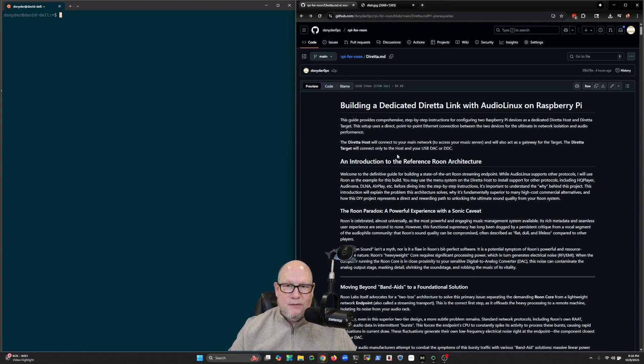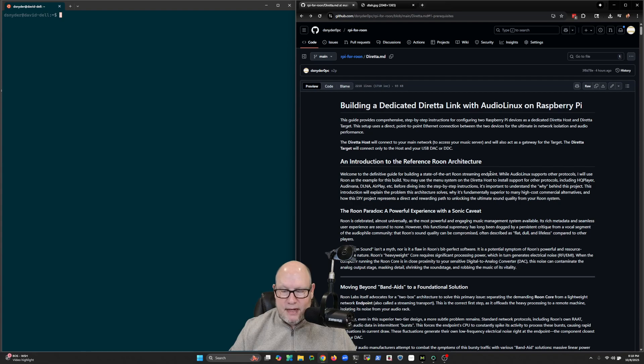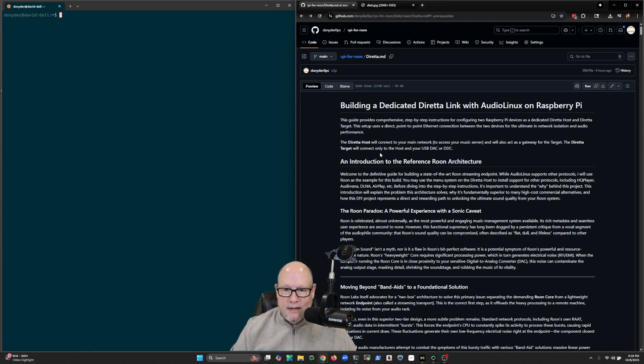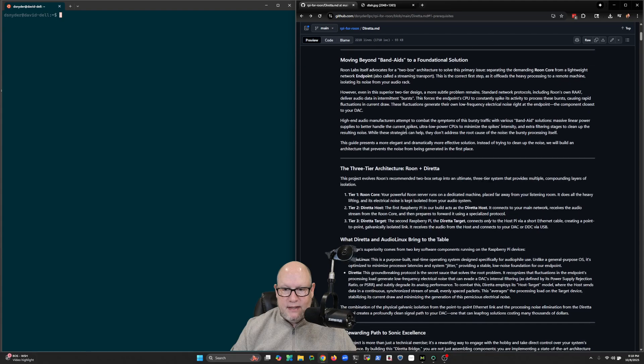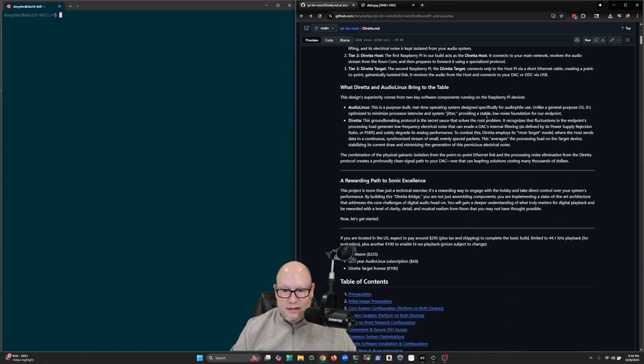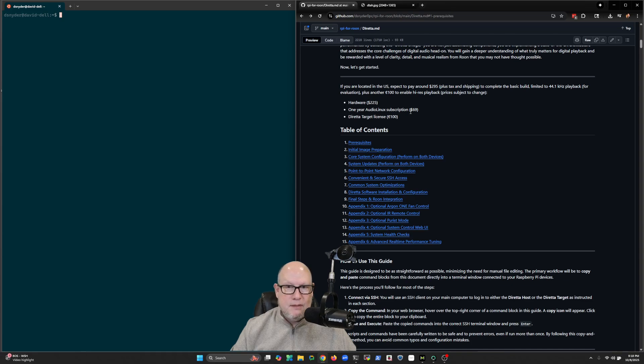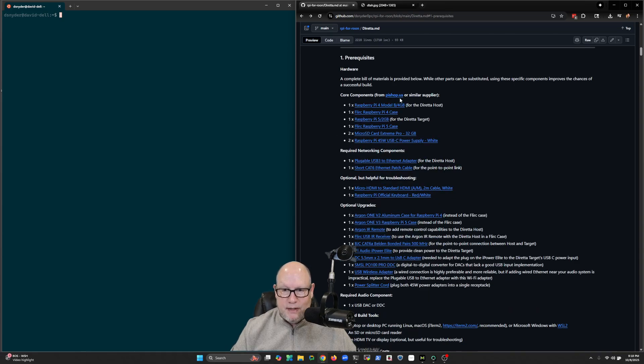Again, it applies to Roon subscribers. So if you're still with me, presumably you have a Roon subscription and you want to get better sound out of your USB DAC. There's an introduction here at the beginning and it goes over what the motivations are, and then there's a complete bill of materials. If we go down here to prerequisites...